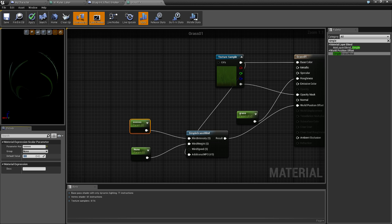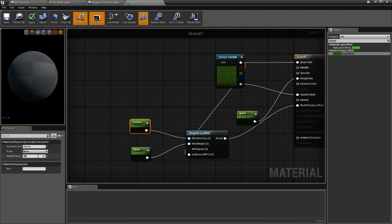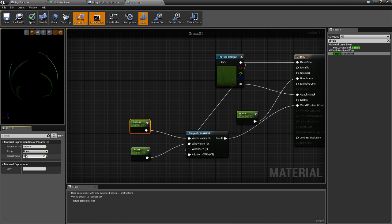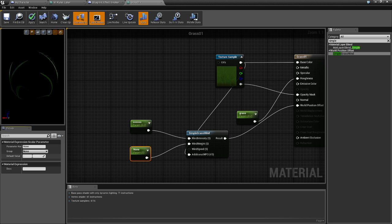Now the wind intensity depends on the day, so what we're going to do — let's try 0.2. And the weight of the wind, let's just put at 0.1.